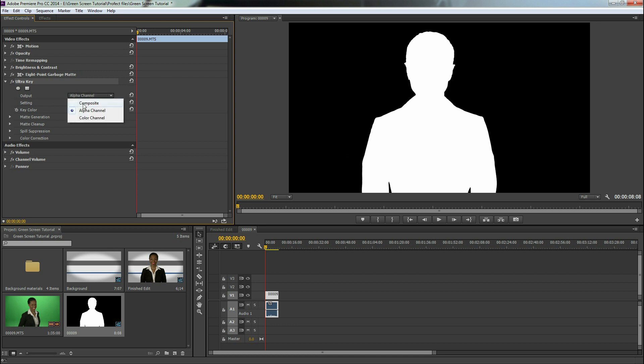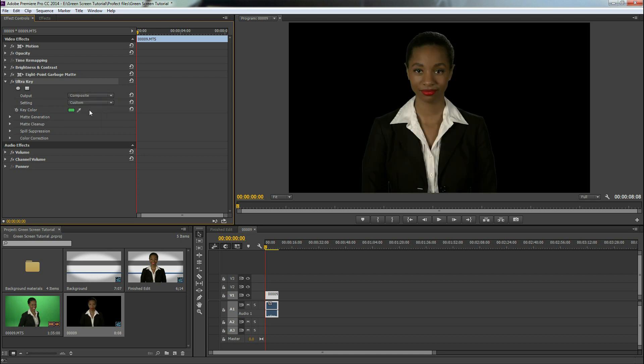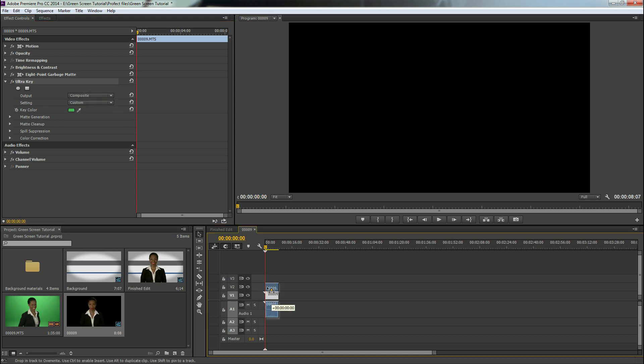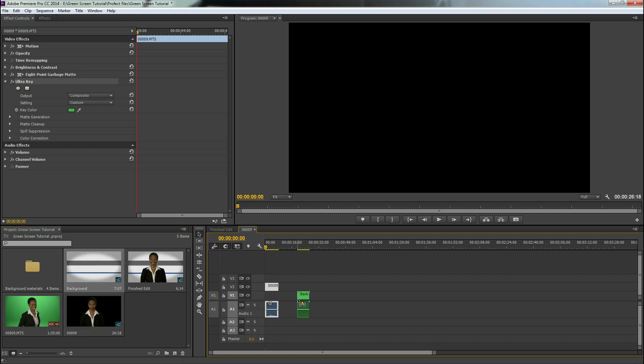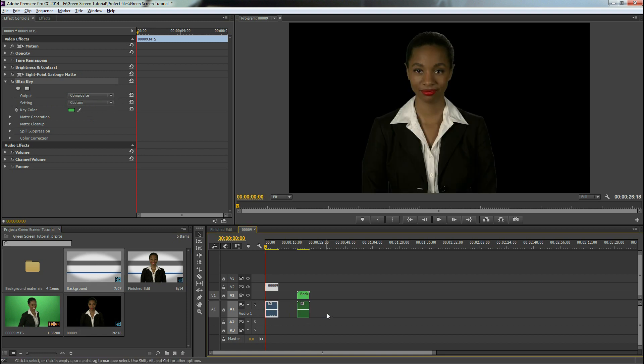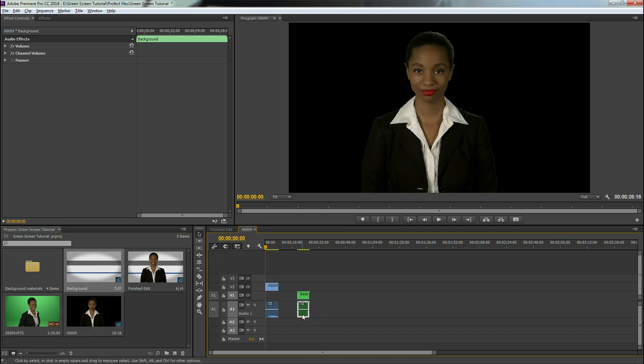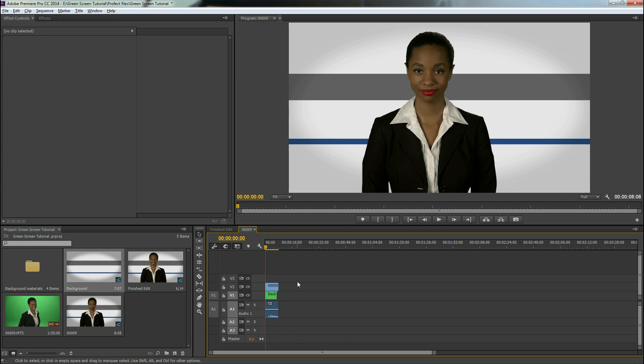We're going to go back to composite and test this out real quick with a background. So let's do that real fast. Excellent. So that looks pretty good.